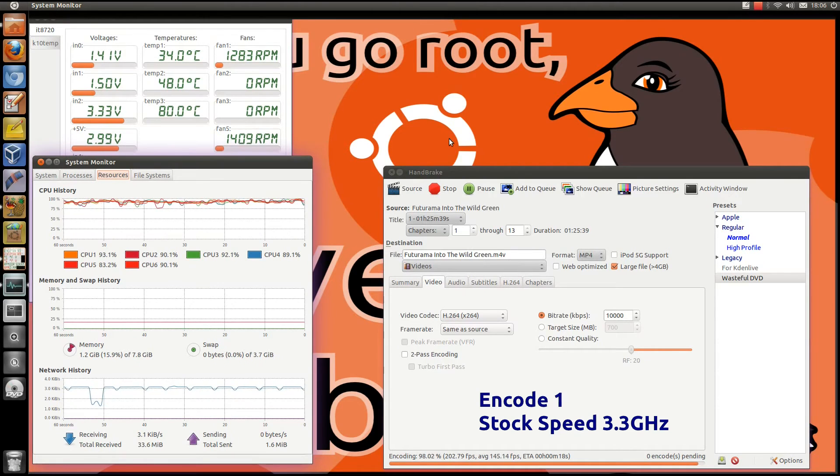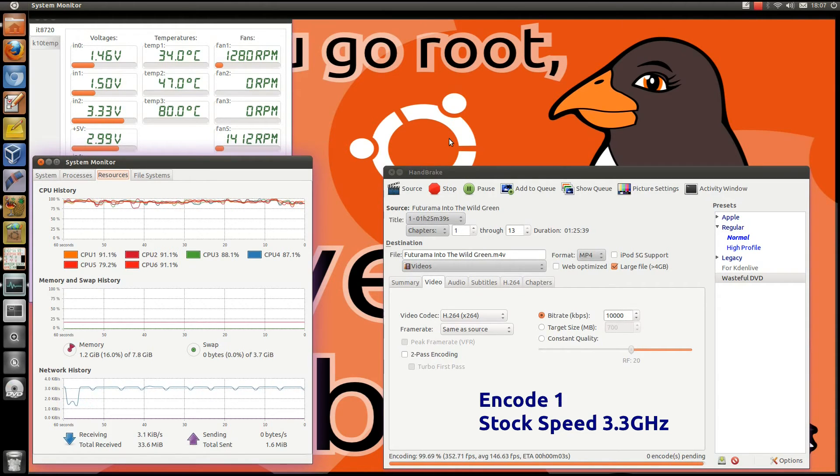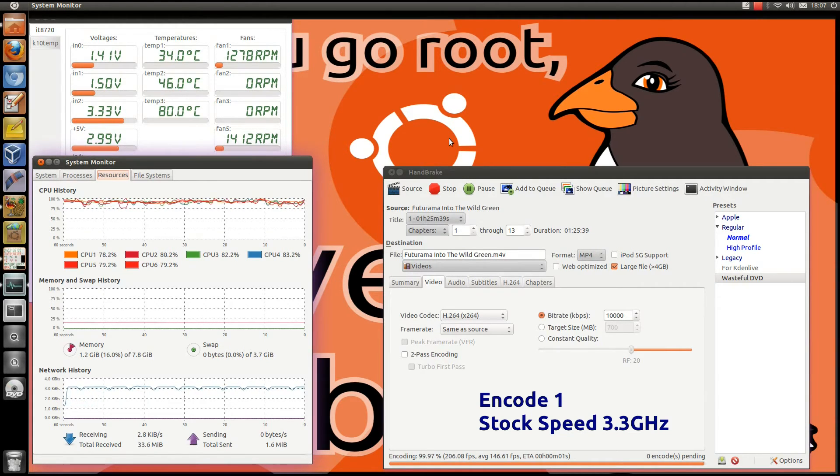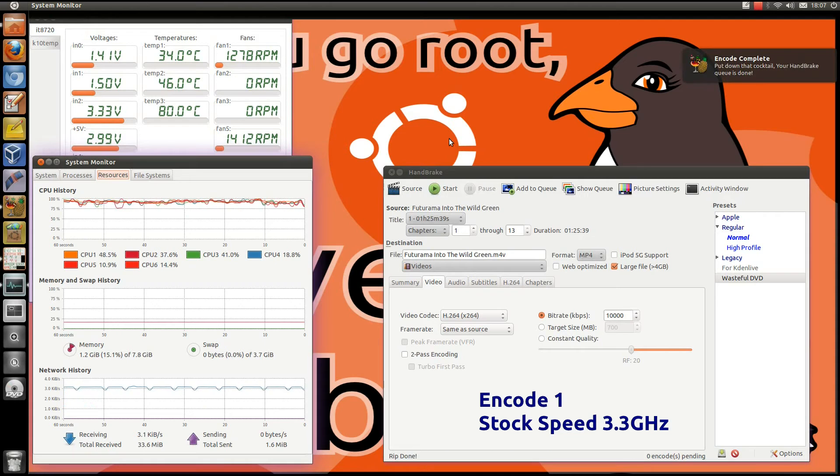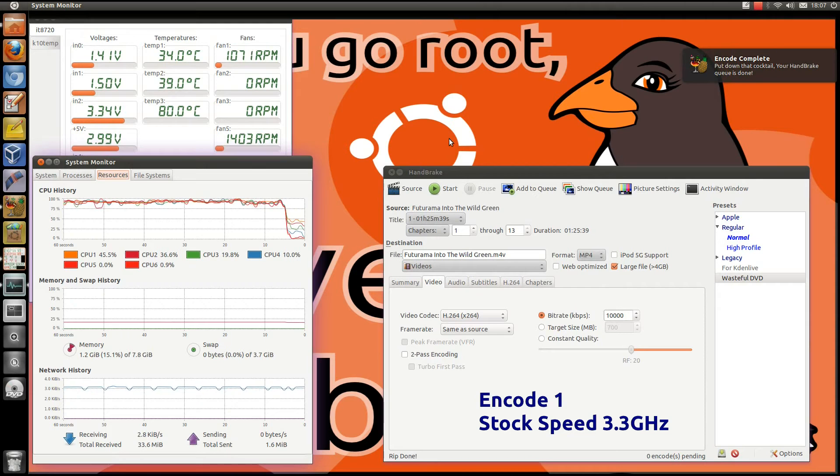Coming up to the end of the encode here, the CPU temperature has stayed stable at 34 degrees, the fan speed remained pretty constant. The internal case temperature has gone up by about 2 degrees, it's now 30.7, there it is complete.